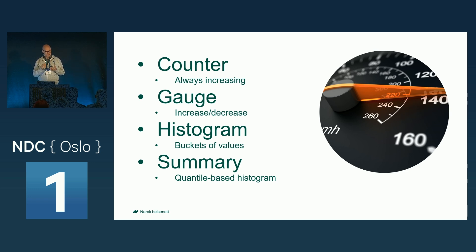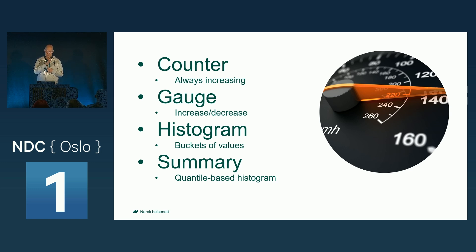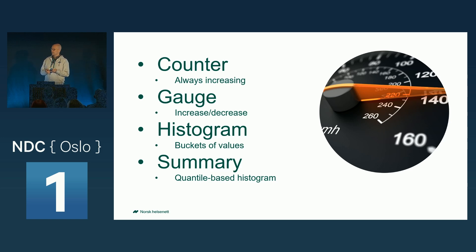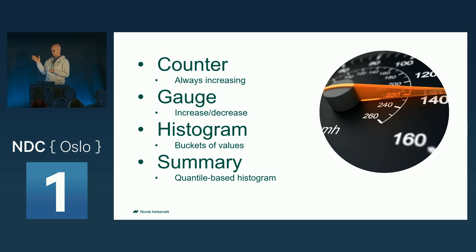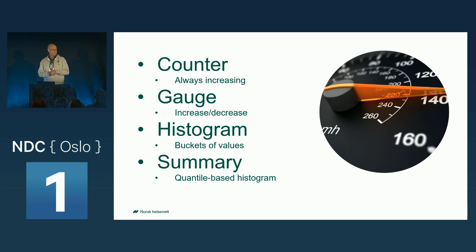So there are different types of metrics. There is a counter, which is an ever-increasing number, for instance, the number of requests to a site. It's a gauge. That is a number that can go up and down, like a speedometer or the heart rate of a first-time NDC speaker.